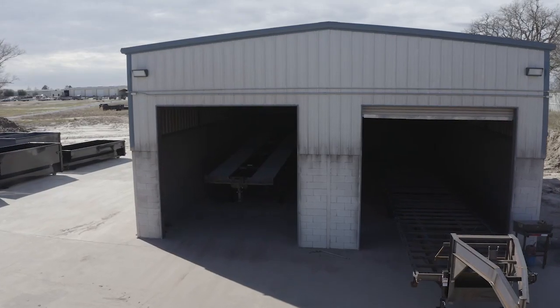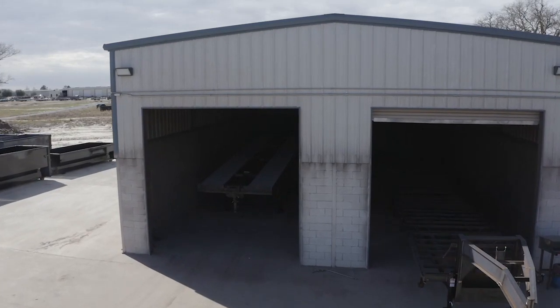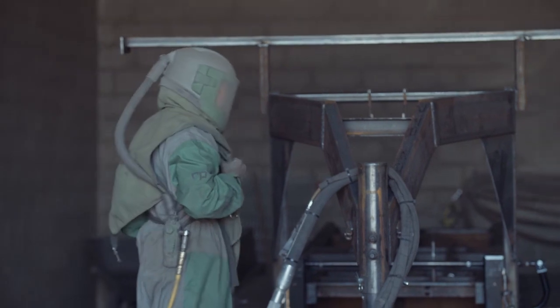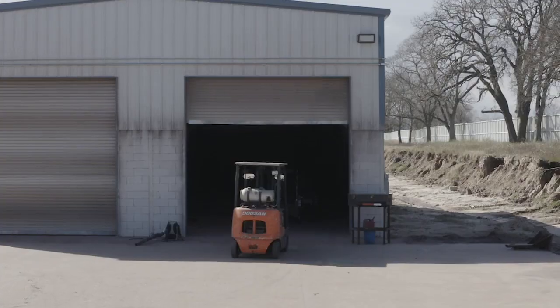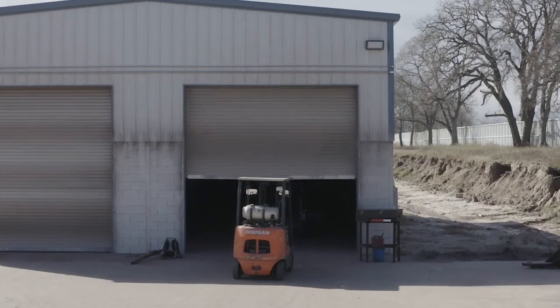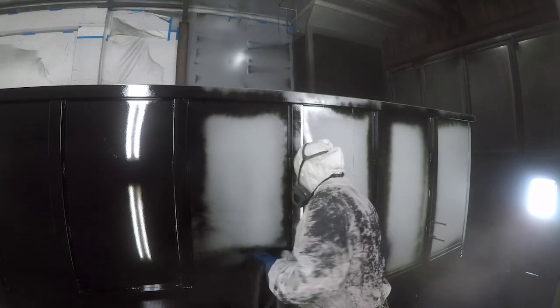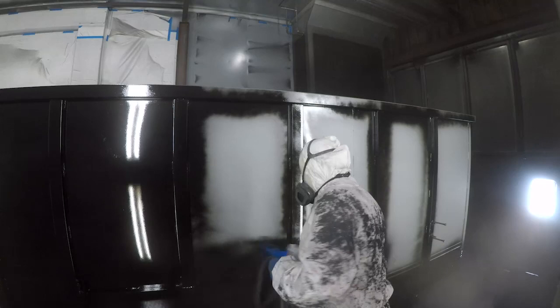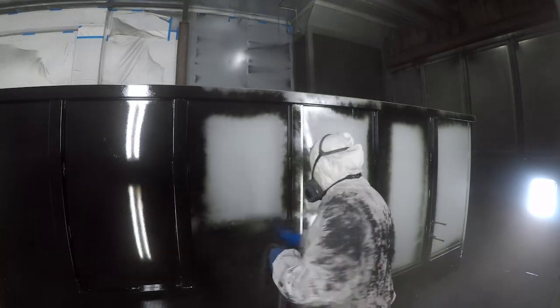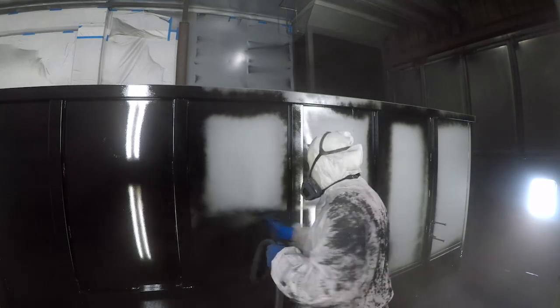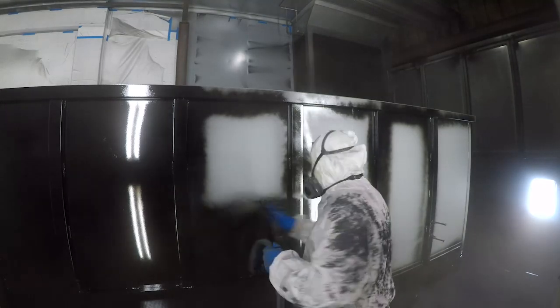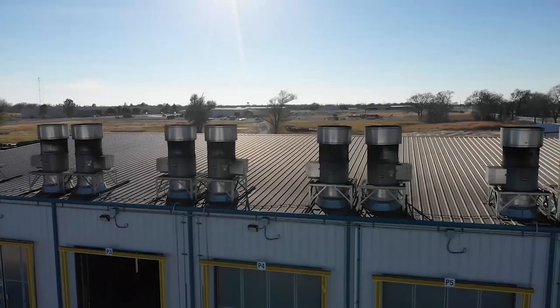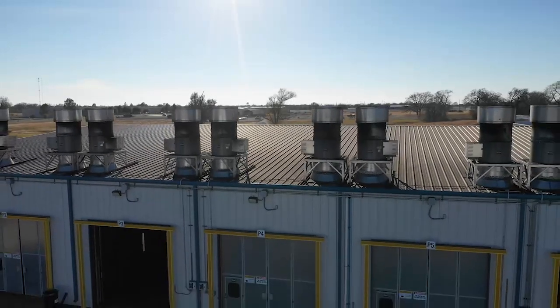The paint and finish on the trailer are nothing less than top-notch. The process starts with the full media blasting to remove any surface rust or scale. Then each trailer is fully primed top-to-bottom in preparation for the two top coats of automotive-grade acrylic enamel paint, all of which is done in our new state-of-the-art paint facility.